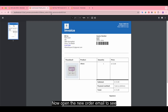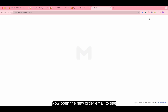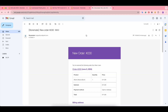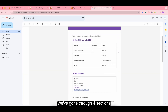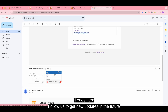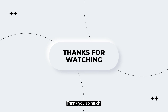Now open the new order email to see the invoice attached. We've gone through all the sections and it ends here. Follow us to get new updates in the future. Thank you so much and have a nice day!